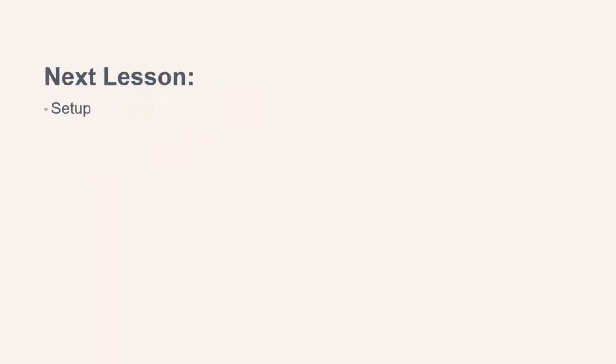So let's move on to the next lesson now and get our development area set up and ready to use. Thanks for watching.